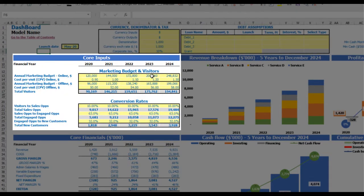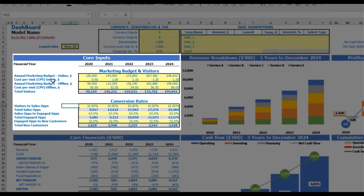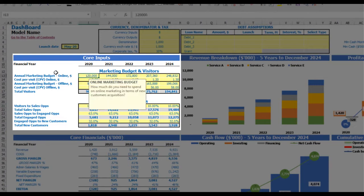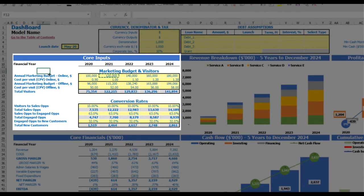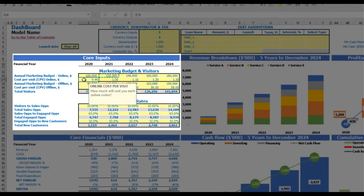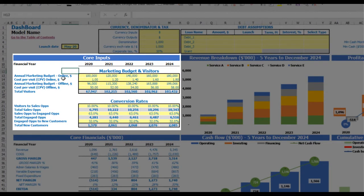The next step is to set up your marketing budget and visitors assumptions. You have two options: online marketing and offline marketing. If you don't need offline marketing, you can clear those cells and use only online marketing. For online marketing, you can input an annual marketing budget — for example, $100,000 — with an additional $20,000 each subsequent year, and a cost per visit of $1.00, $1.20, $1.40, $1.60, and $1.80 by year.